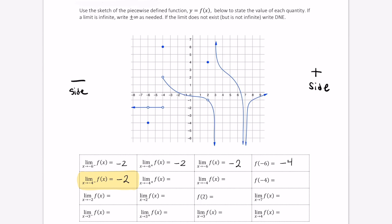Let's do the same thing now from the right. From the right, as we come in towards negative 4 along the x-axis, we can look up from here to see that this function is approaching the number positive 2.